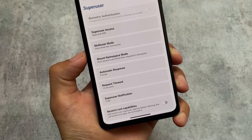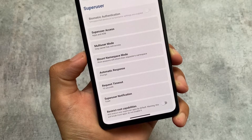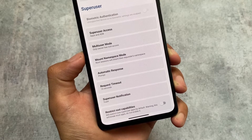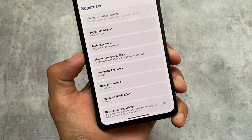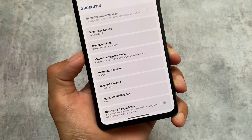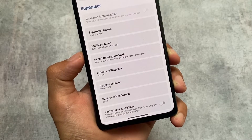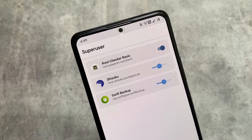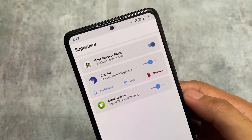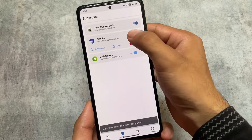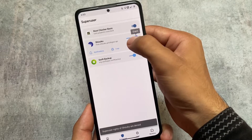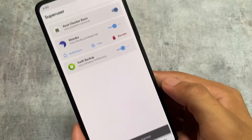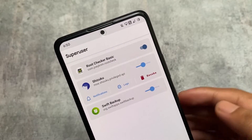Secondly, there is the Restrict Root Capabilities feature, which is a very interesting option. It will simply restrict new superuser apps by default, and it will break most apps in certain scenarios. In the Superuser section you have three kinds of options: grant, restrict, and deny. You can deny the permission, grant the permission, or restrict the permission. Restricting means granting the root permission, but the app will not be able to do much more on your device.